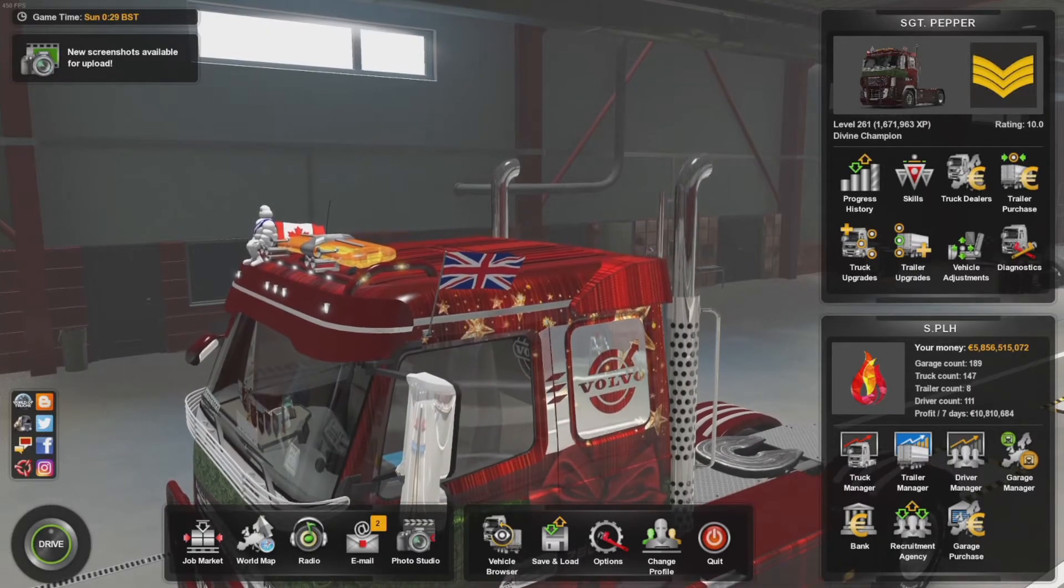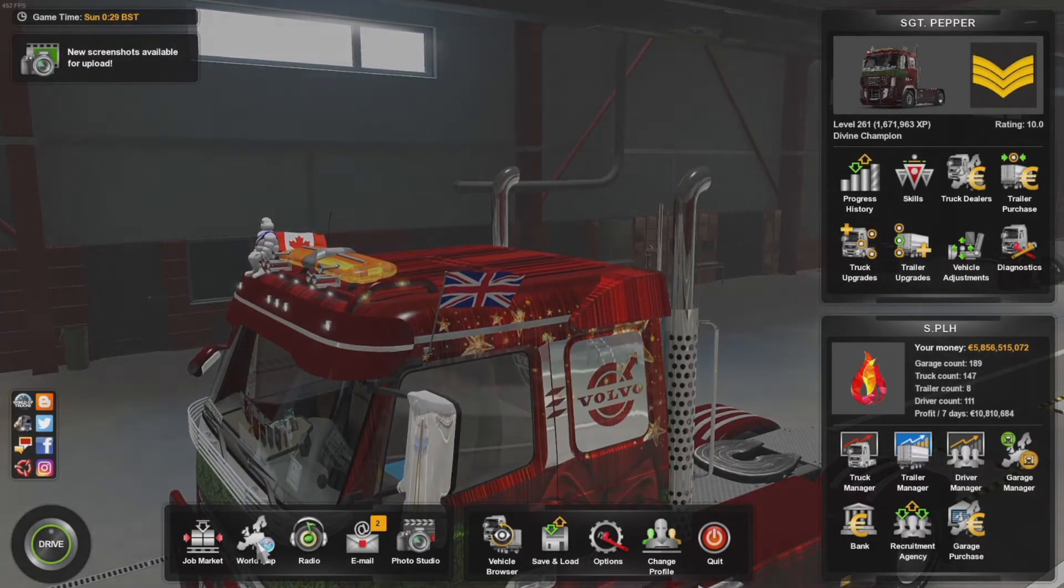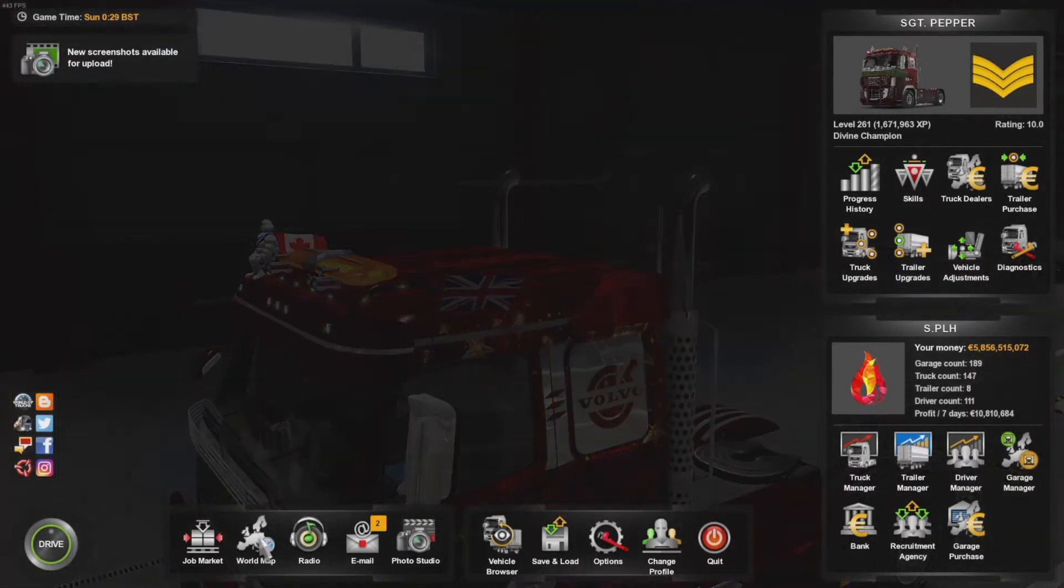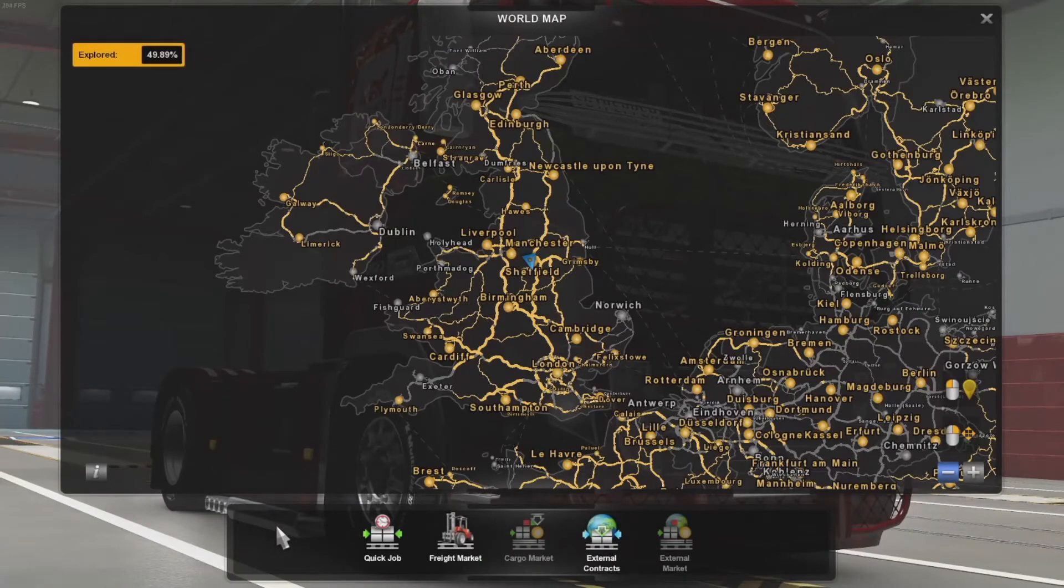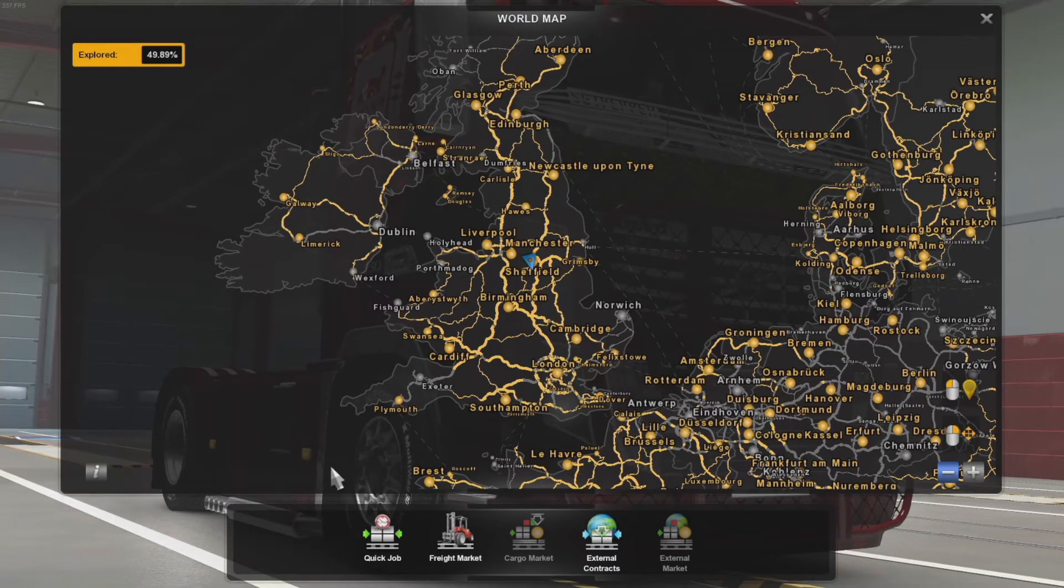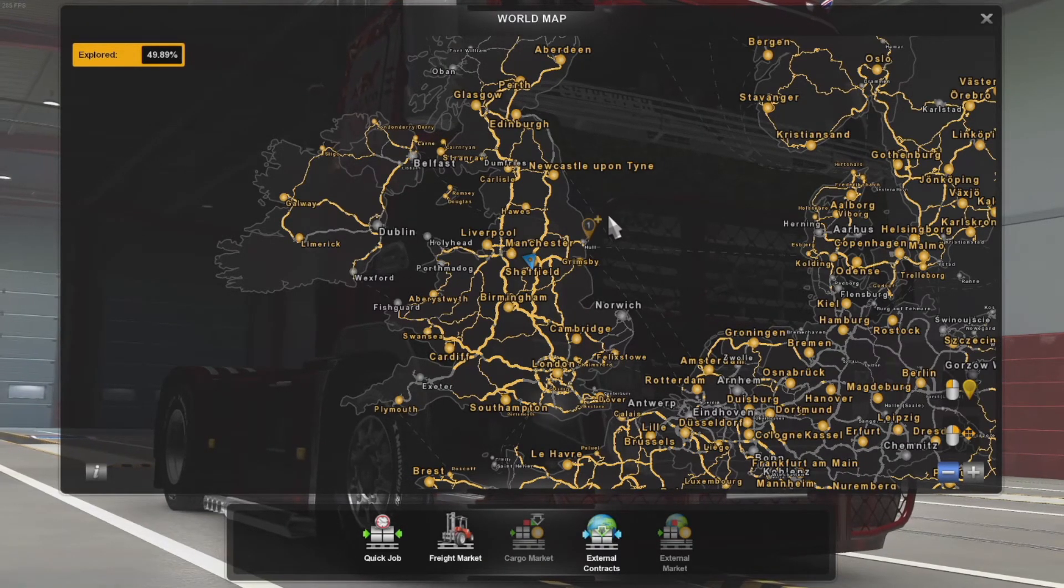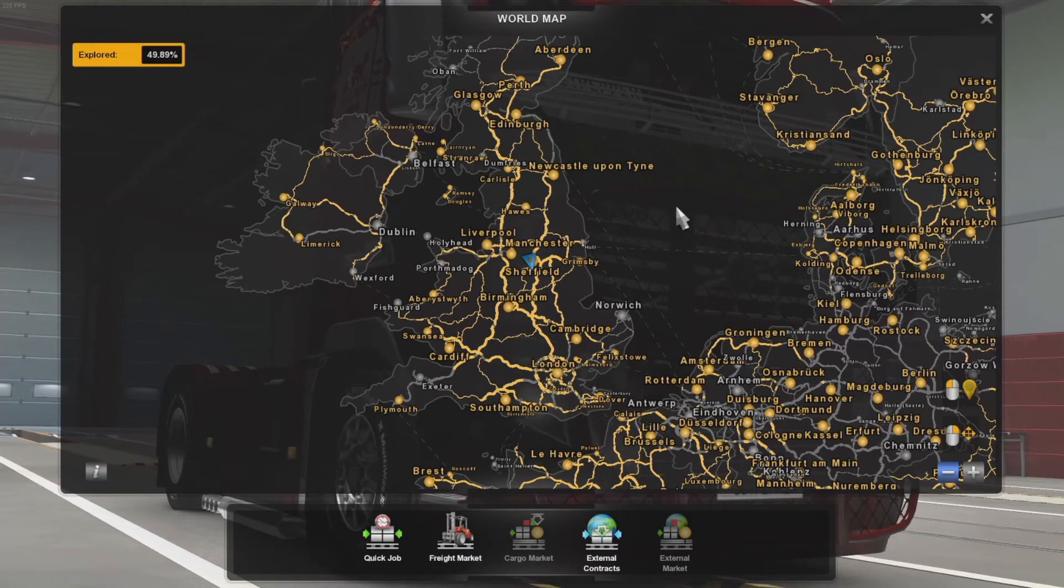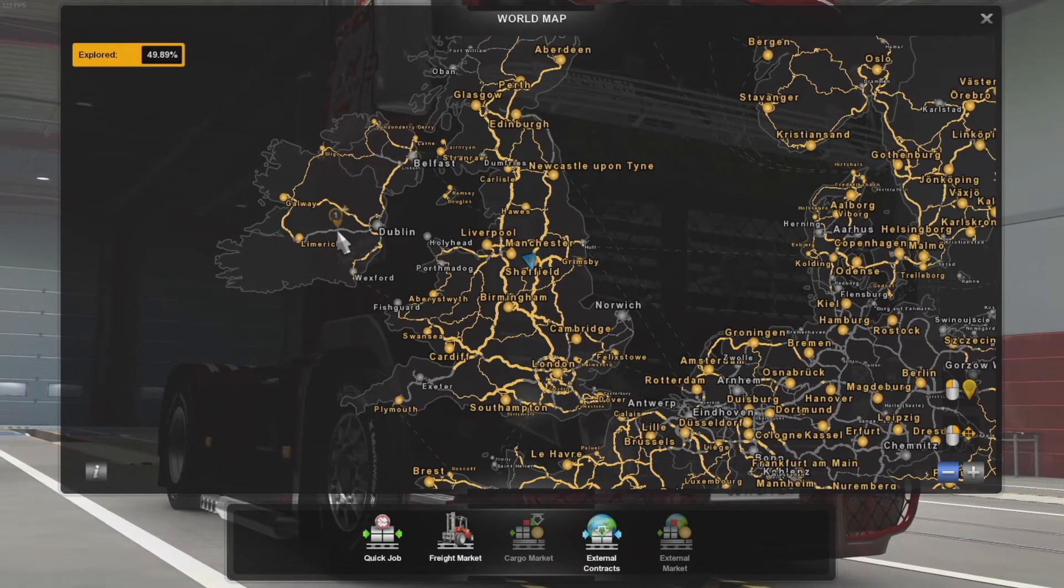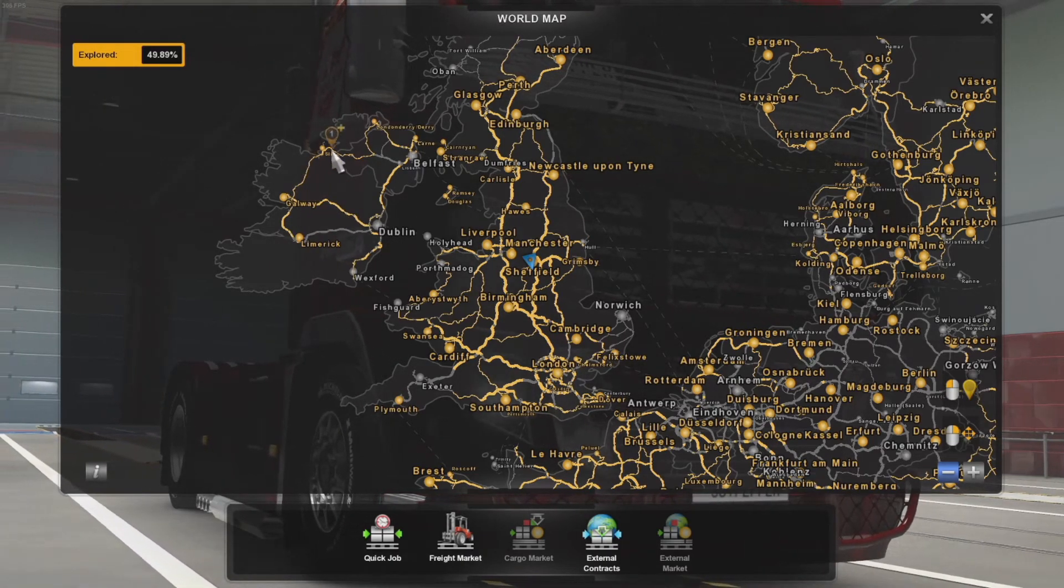The final check that we've gotten it installed correctly: click that world map and feast your eyes. Look at that. I've even got my map discovery from the previous versions. Isn't that cool?